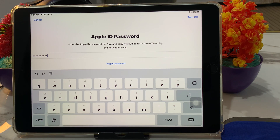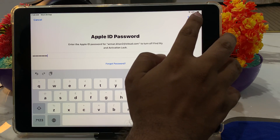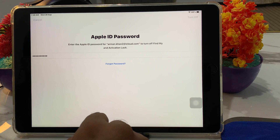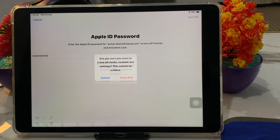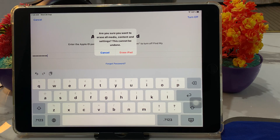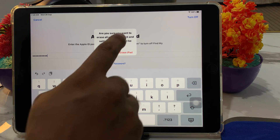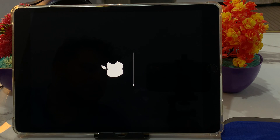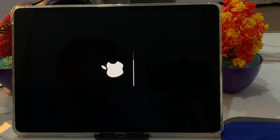Wait a few seconds for the iPad to turn off. You can see on screen: 'Are you sure you want to erase all media, content, and settings? This cannot be undone.' Tap Erase. Wait a few more seconds and you can see the iPad has been erased and reset successfully.